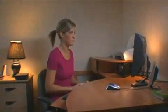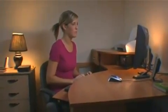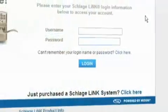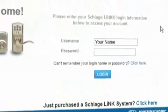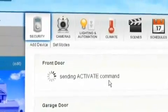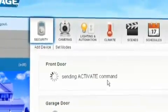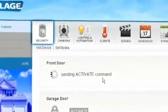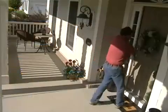Managing your account from your laptop or PC gives you the freedom to log on and be in control. Controlling your lock has never been easier. Click on the security icon and lock and unlock your door remotely.